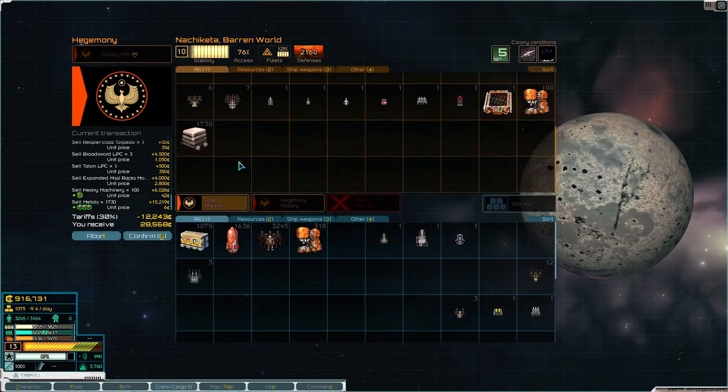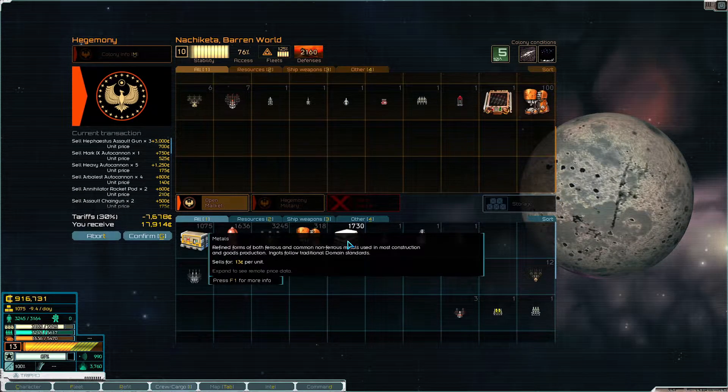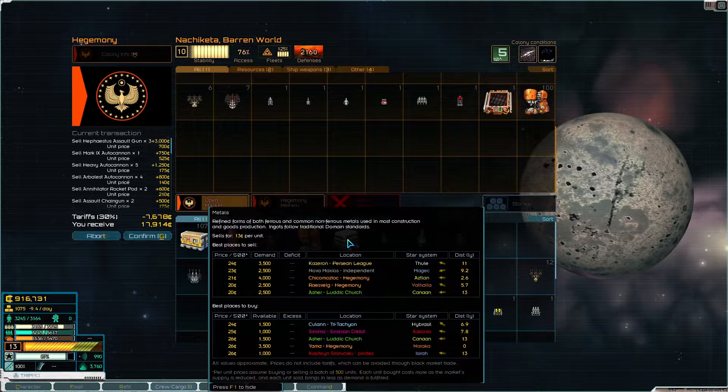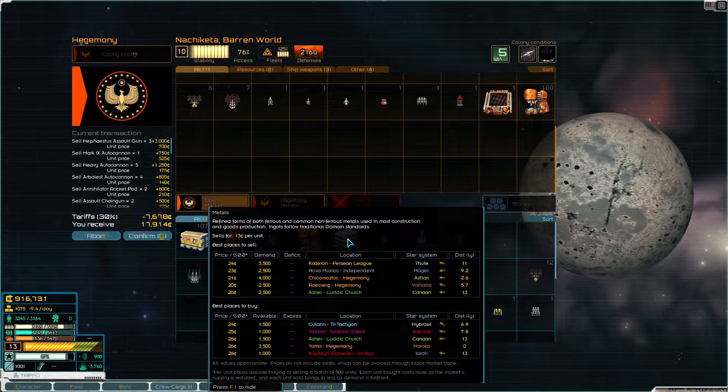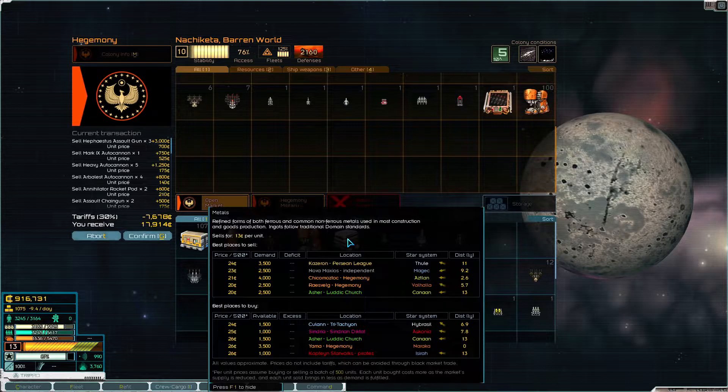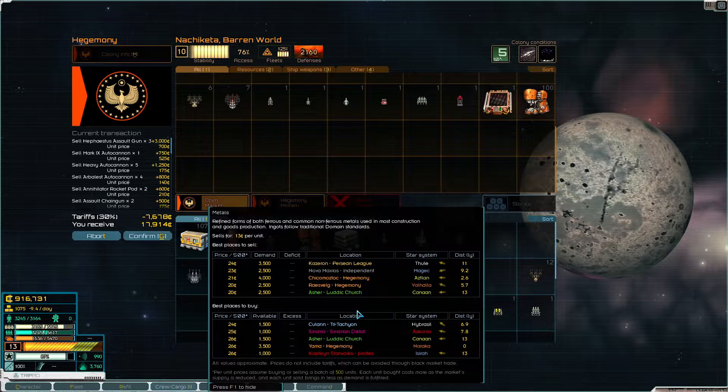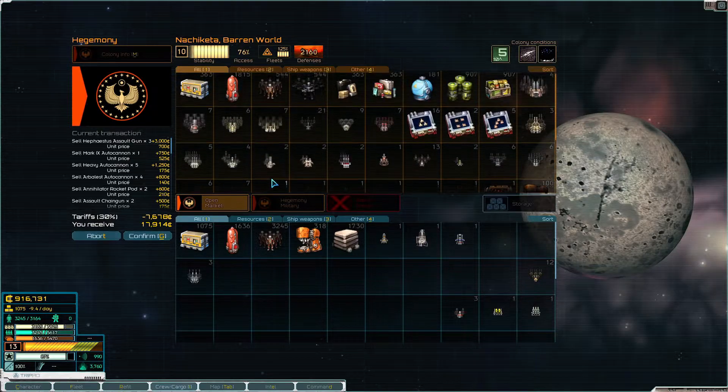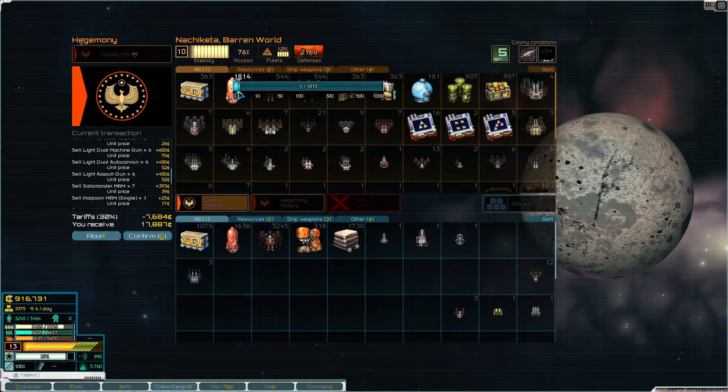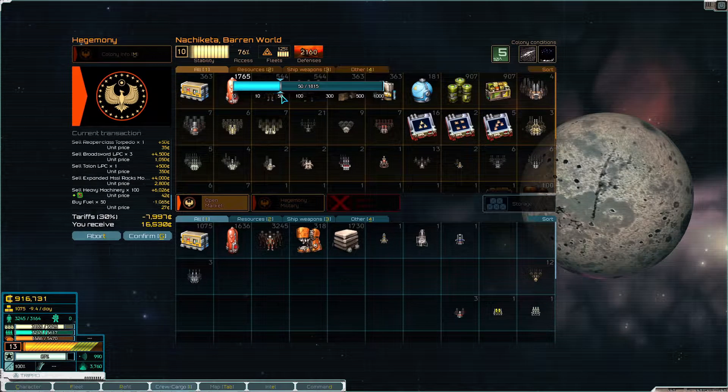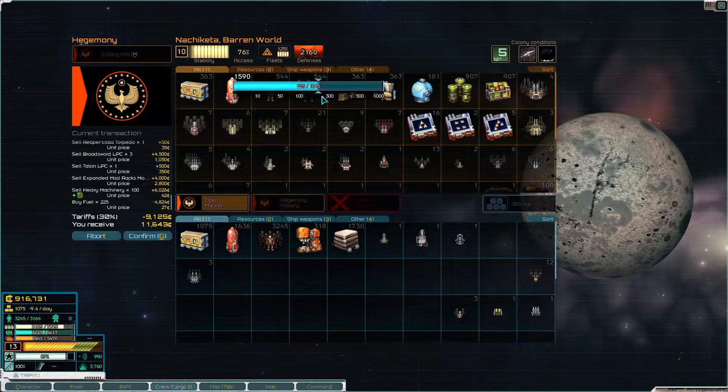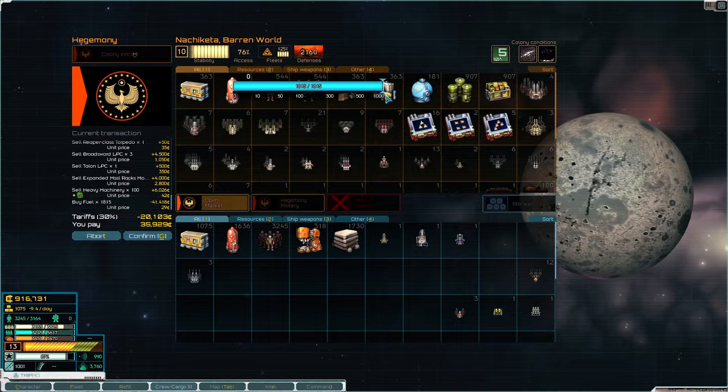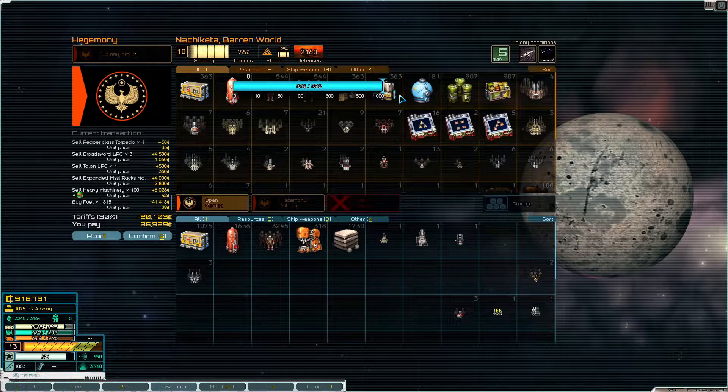These are really common - salamanders, light auto cannons, light machine guns. Yeah all this stuff we can sell. Three broadswords we can sell, one talon we can sell, expanded missile rack we already know we can sell. Take all of that from me. That's probably not a good price. Let me see if there's a better price close by.